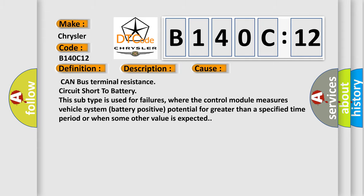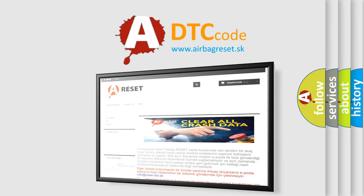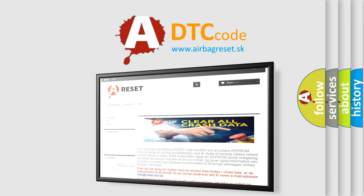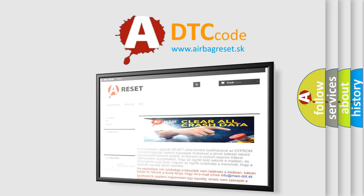The airbag reset website aims to provide information in 52 languages. Thank you for your attention and stay tuned for the next video. Bye!